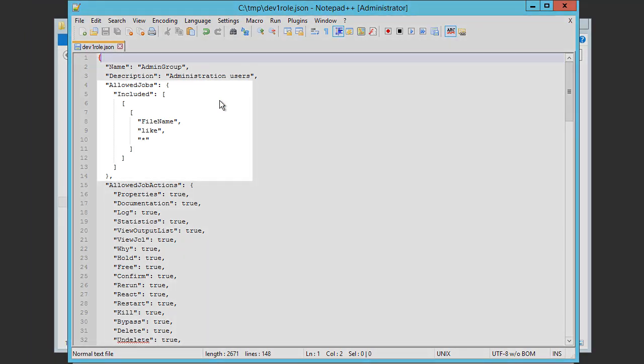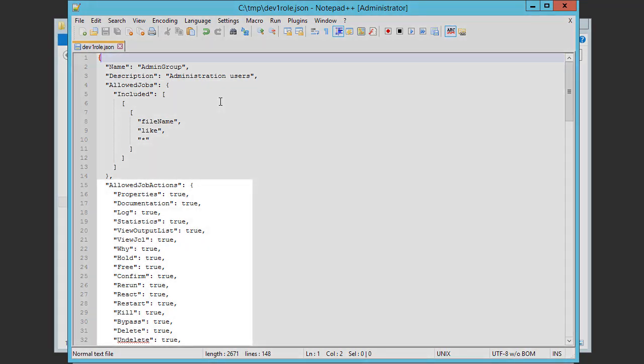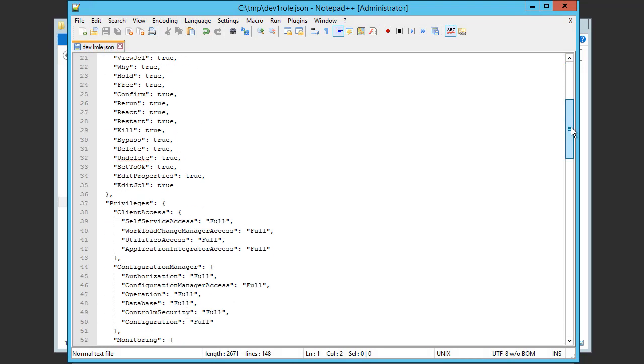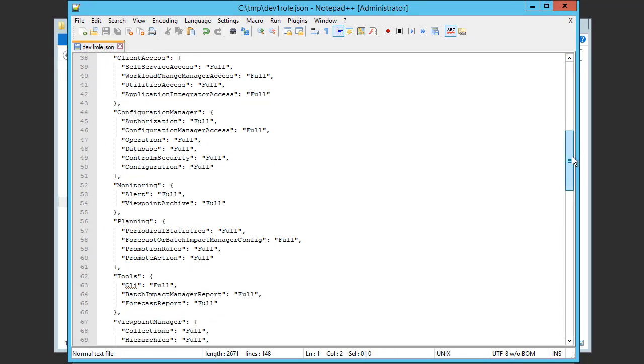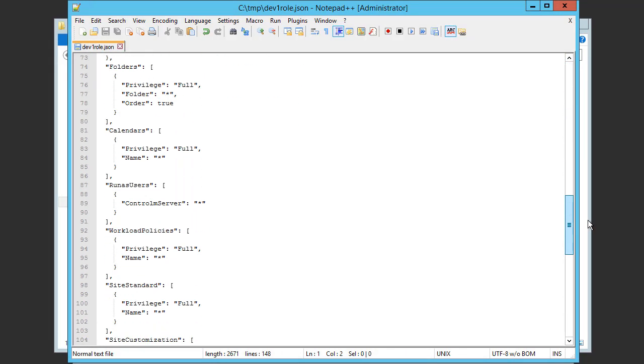Here's a filter of the jobs that this role has access to. Here are the allowed job actions that this role can perform. Here are different Control-M privileges. And here are the access levels to different Control-M resources, such as folders, calendars, etc.